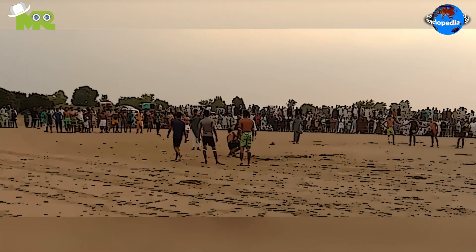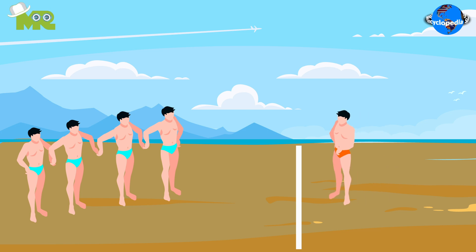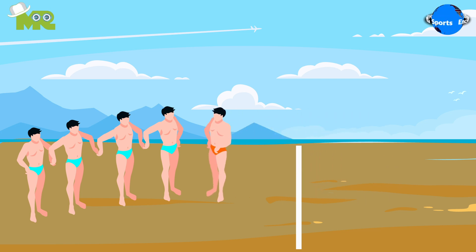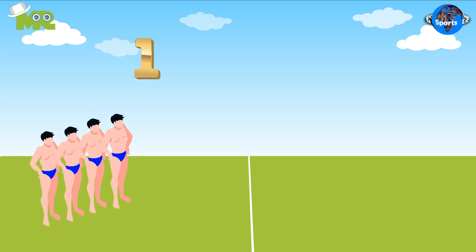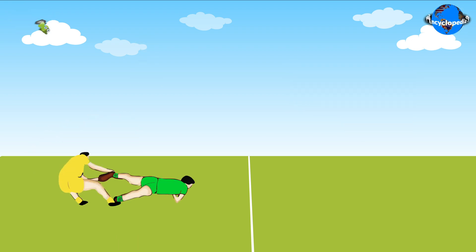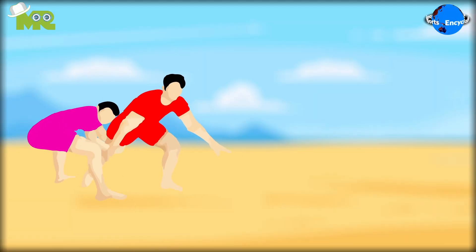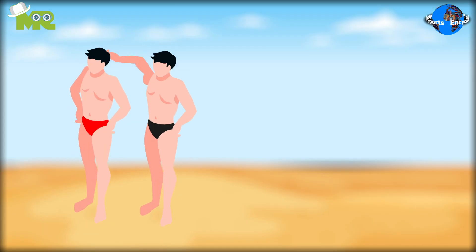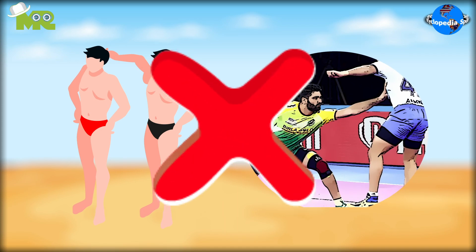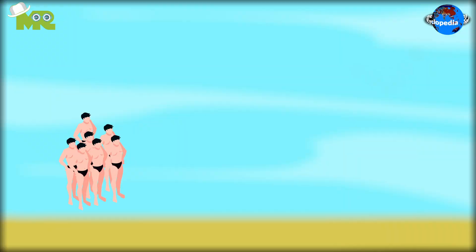In case the raider fails to do that even for just a moment, he must immediately return to his own side of the court without points, and the opposite team is awarded a point for a successful defensive play. The defensive team must prevent the raider from tagging them and returning over the halfway line. They can only grab the raider by their limbs or torso — not by the hair, clothes, or anywhere else — and defenders are not permitted to cross the center line.